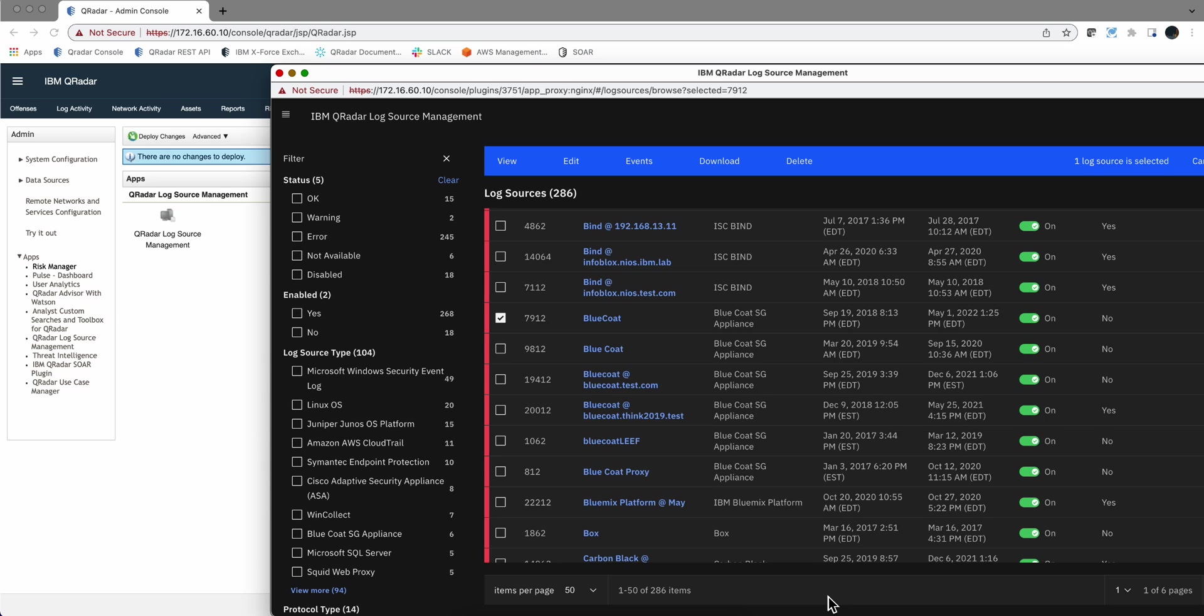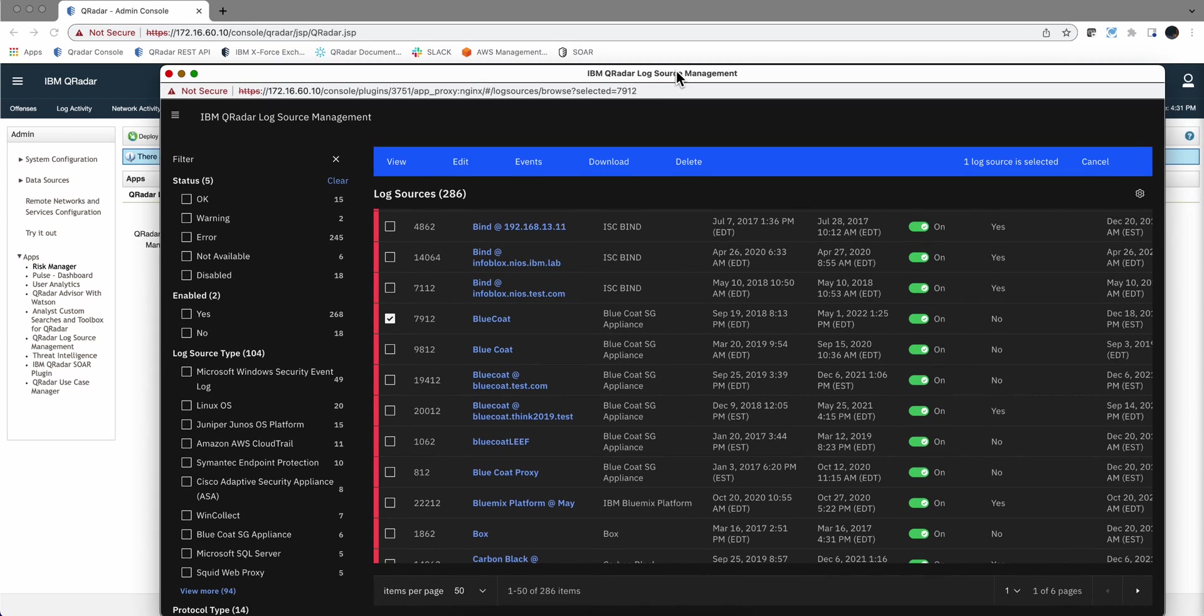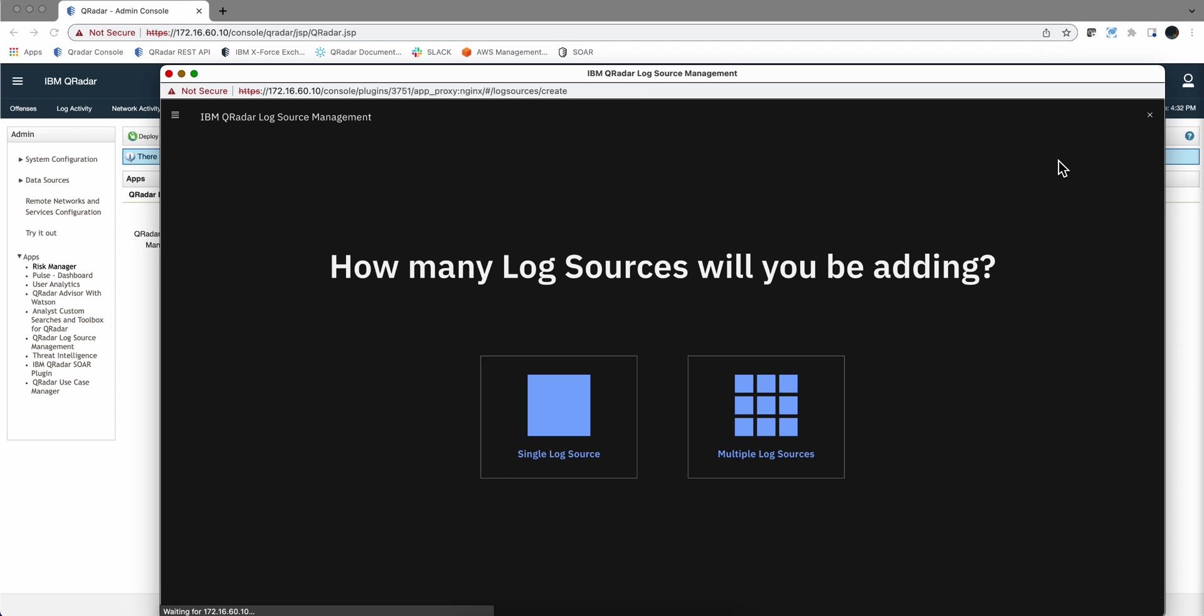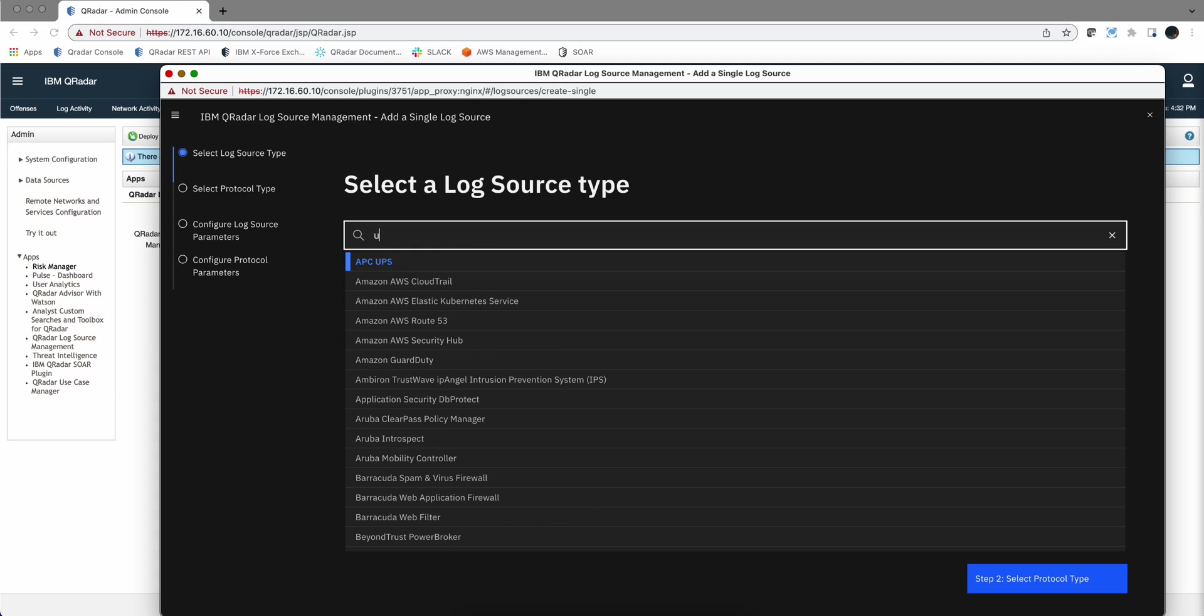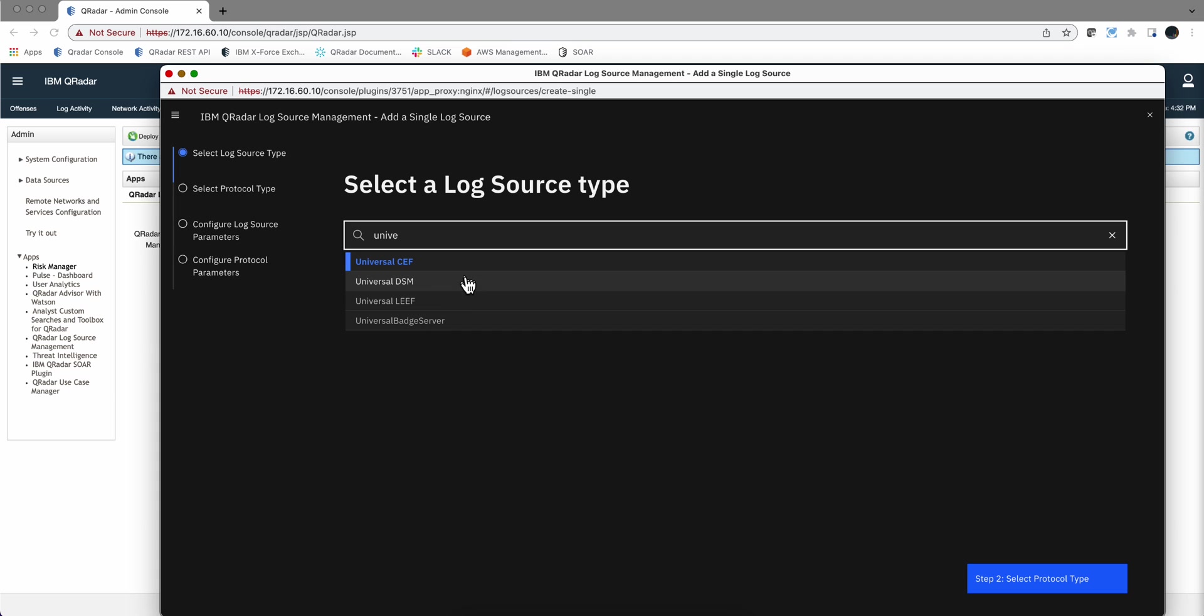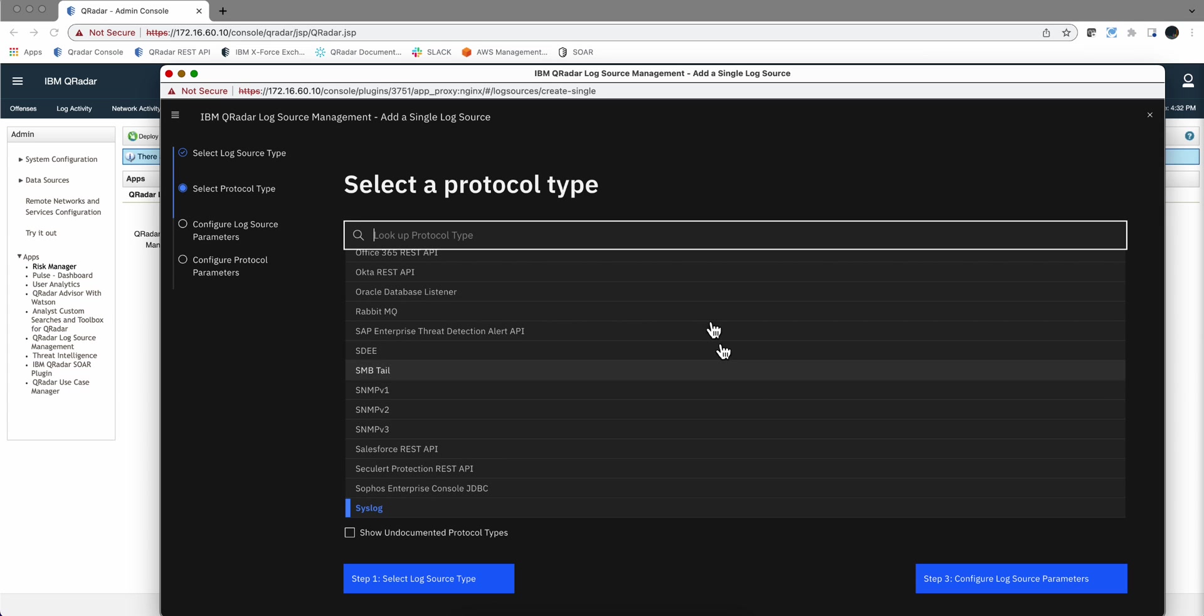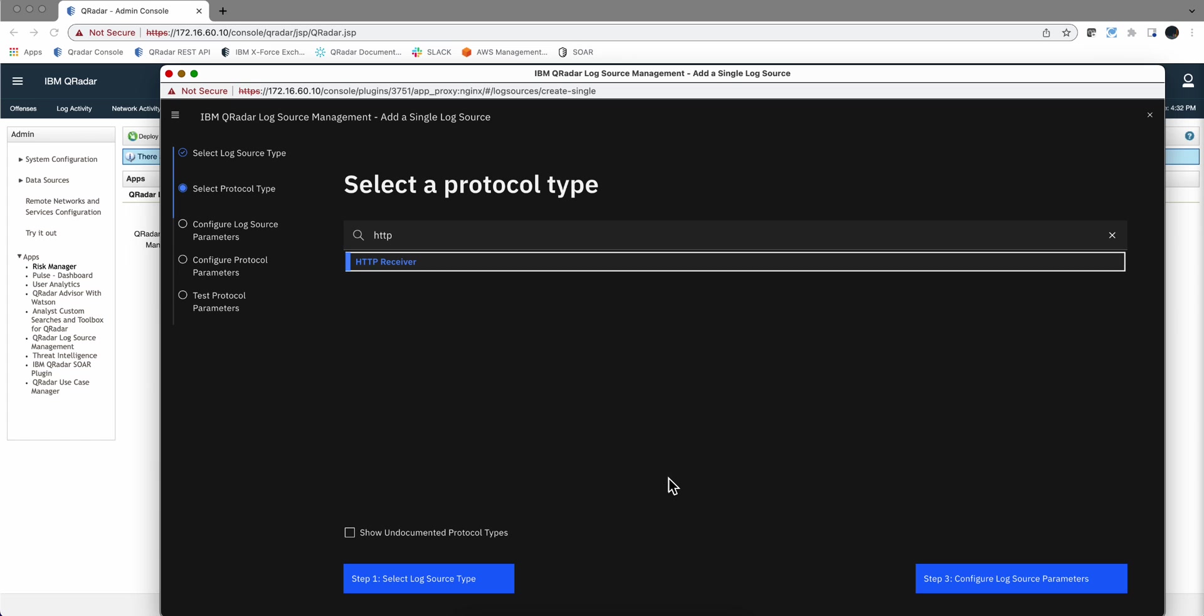In order to get started with this, because we're going to replace some logs into it, let's actually create a sample log source. The type is going to be the universal DSM, because that's the one that you use when you are creating things anew, and the protocol type that we're going to use in here is precisely HTTP receiver, that beautiful protocol that receives everything over standard HTTP traffic.